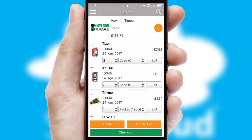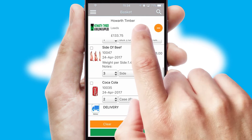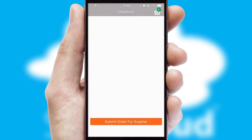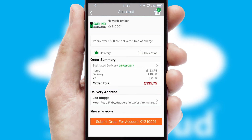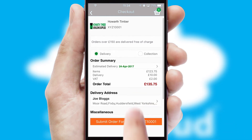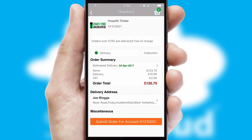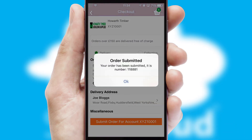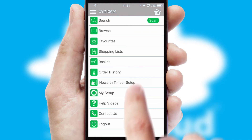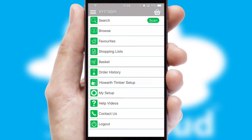Once the basket is complete, all the order information will be presented at the checkout. SwiftCloud also supports click and collect functionality. Finally, after submitting the order, you and your customer will receive a PDF confirmation and the order is imported into your ERP system.